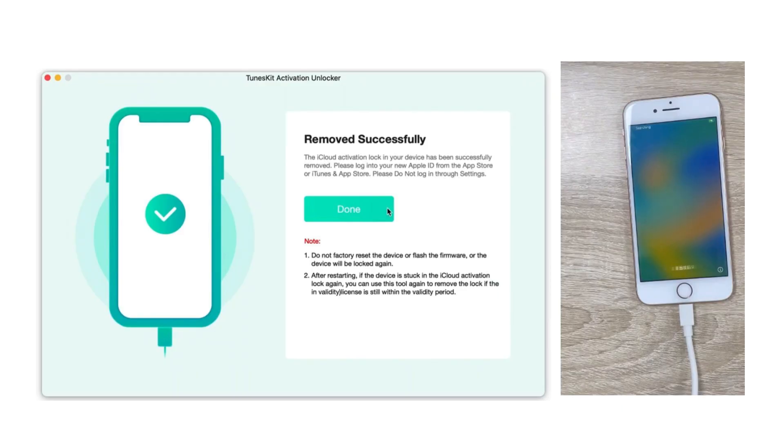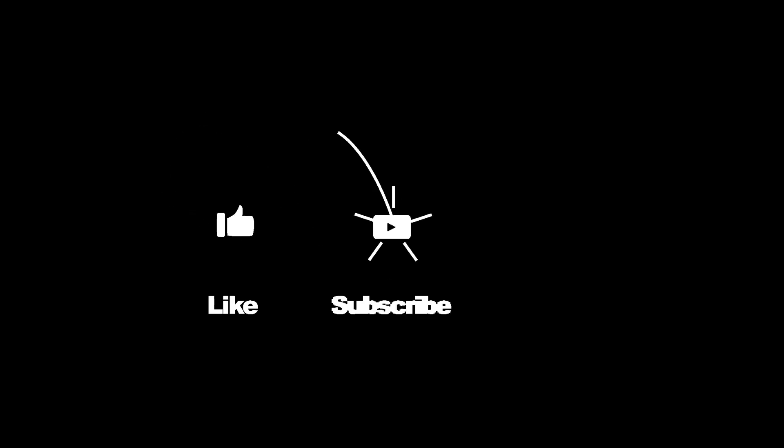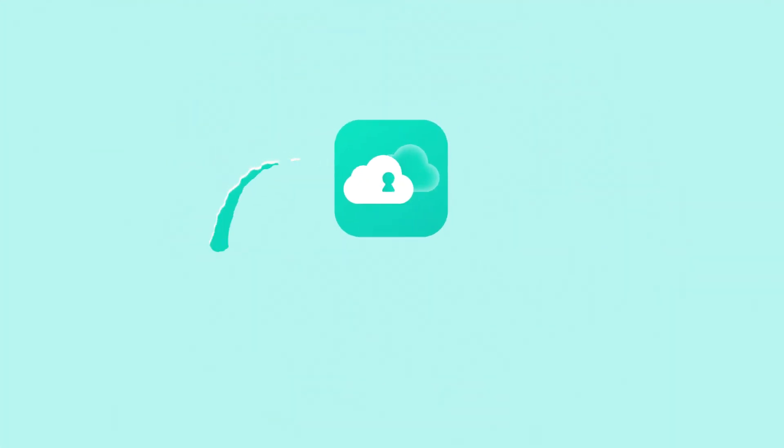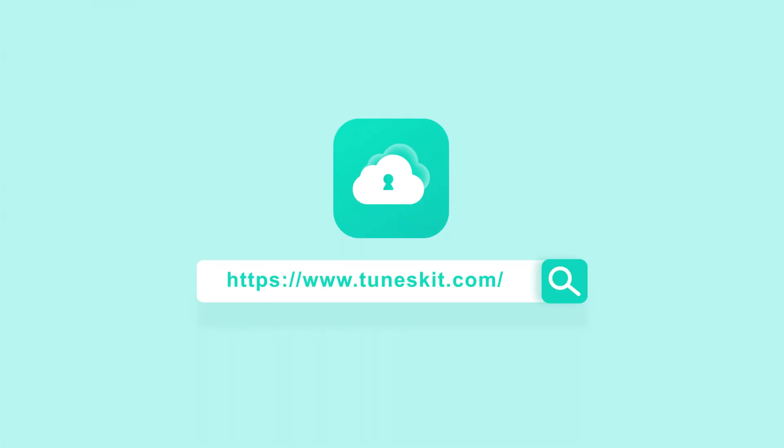If the above content is helpful to you, don't forget to like, subscribe, and ring the bell. I'll see you in the next one.